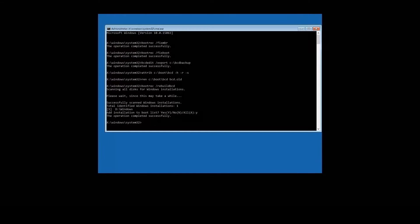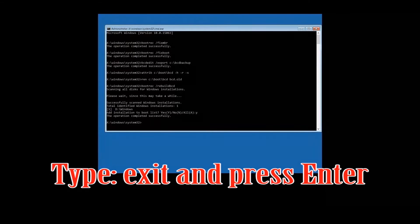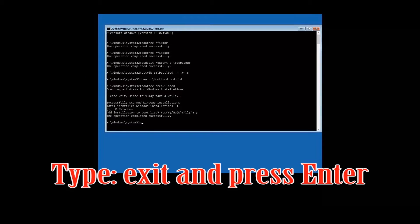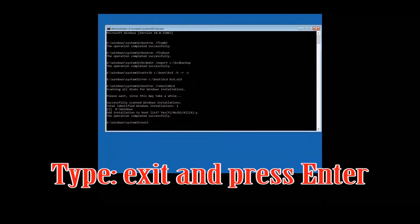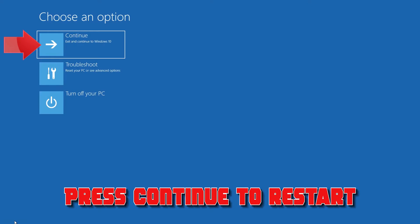Type exit and press Enter. Press Continue to Restart.